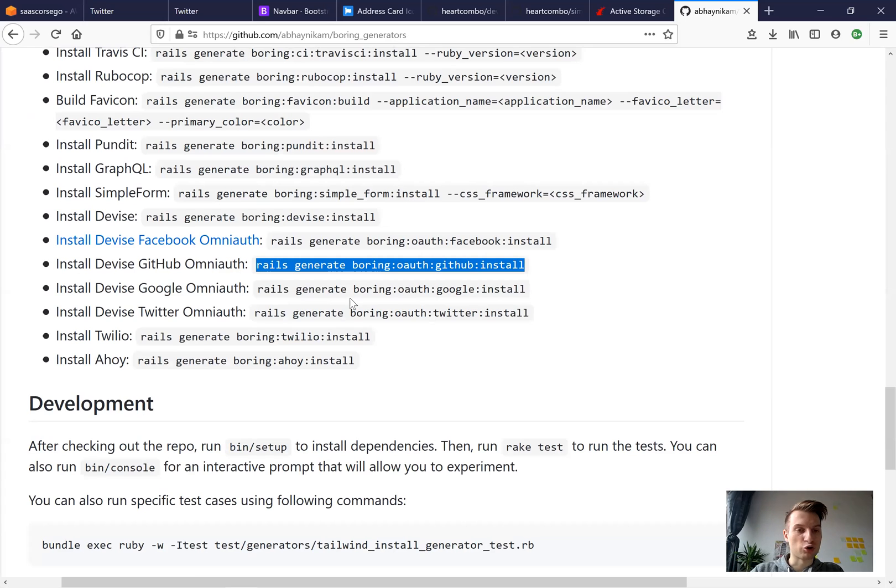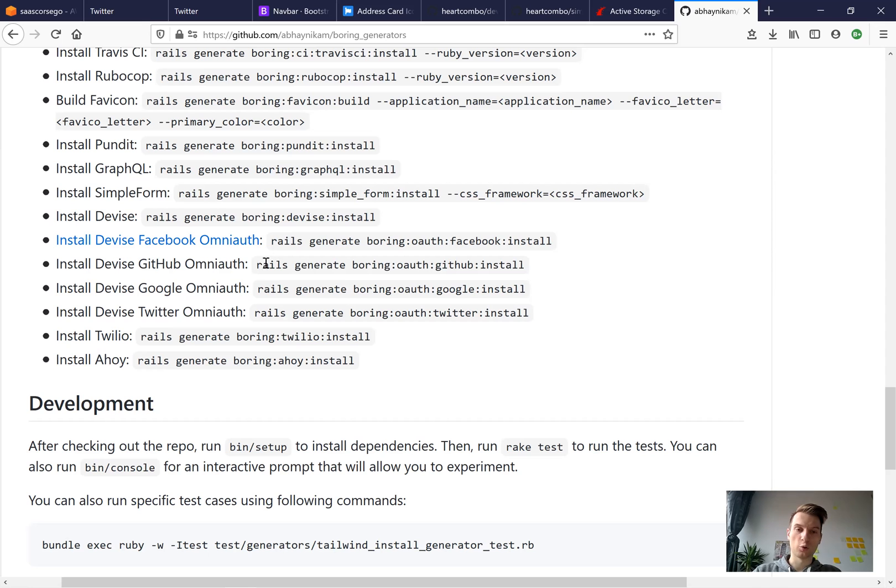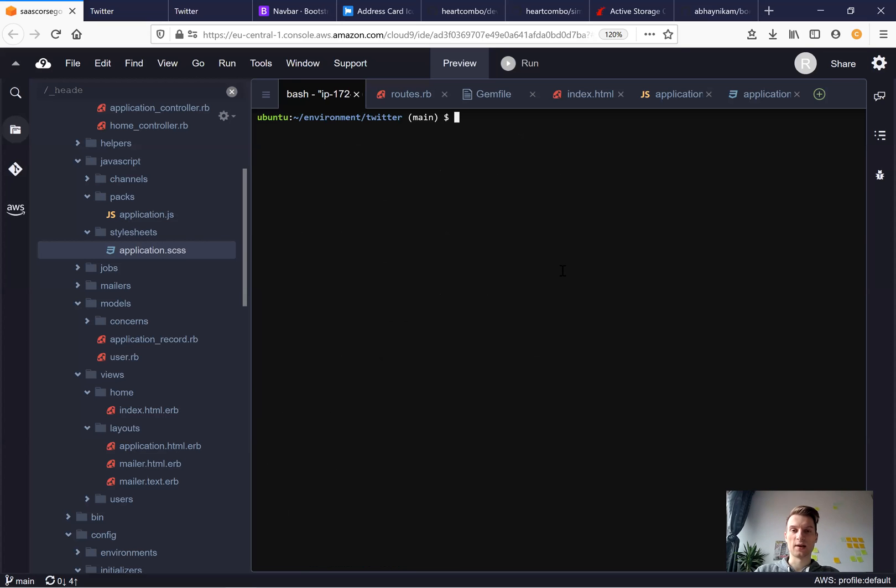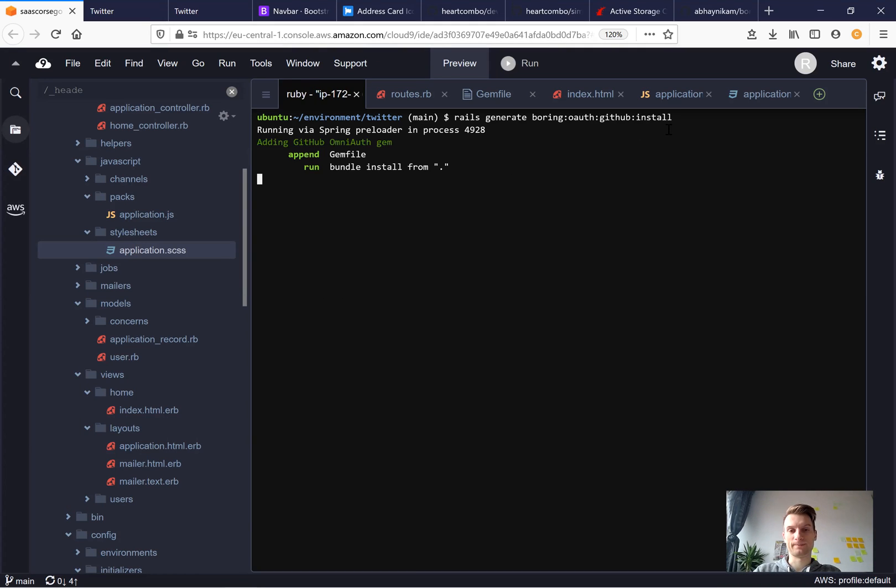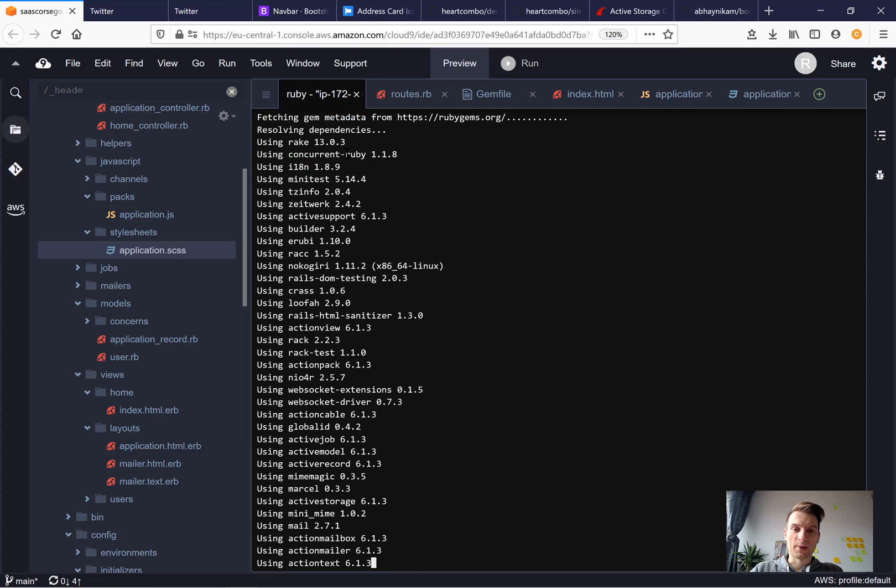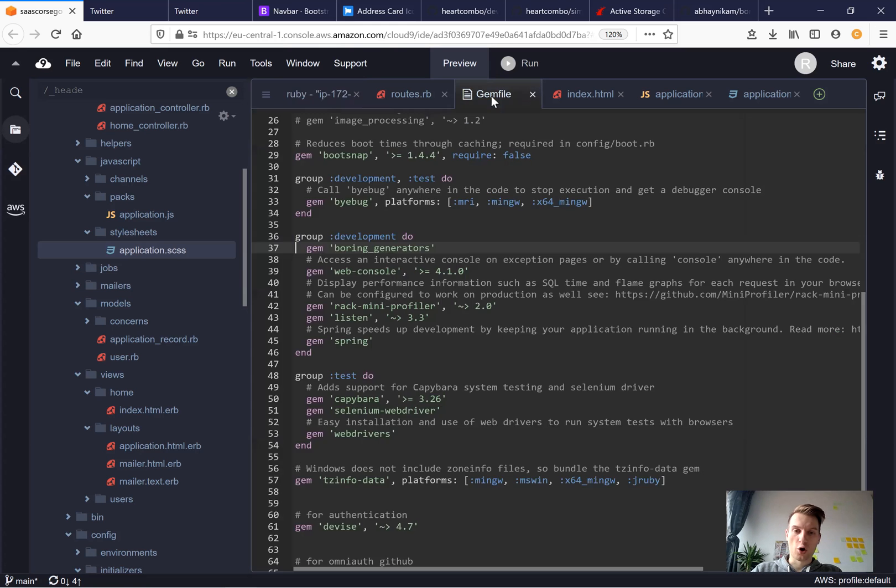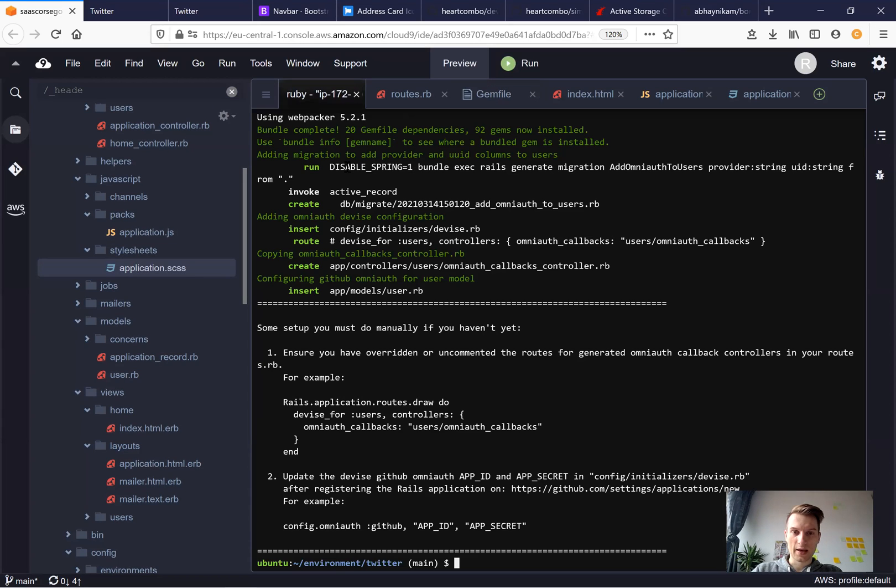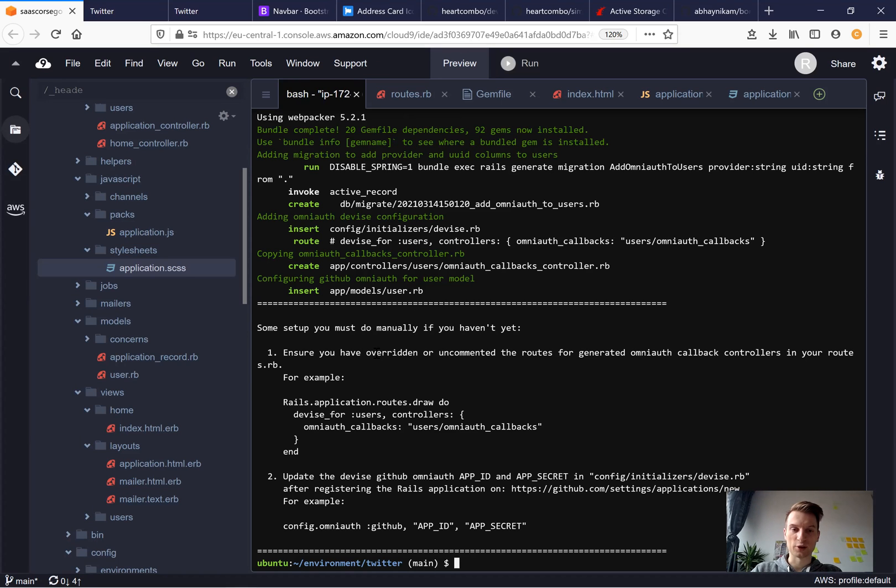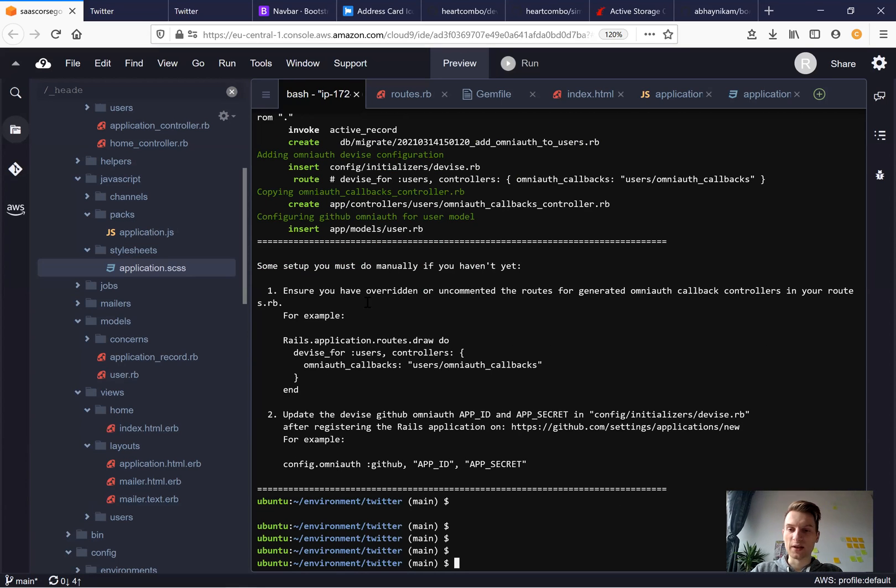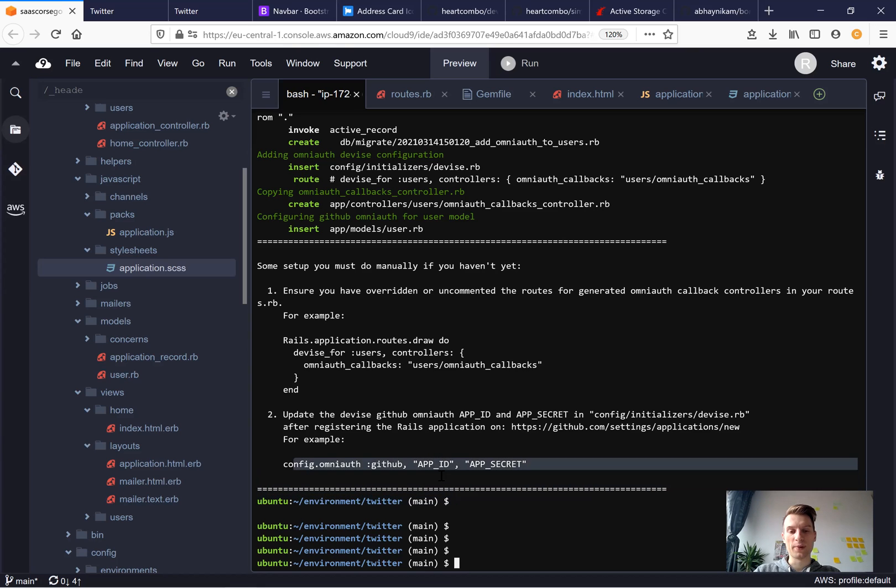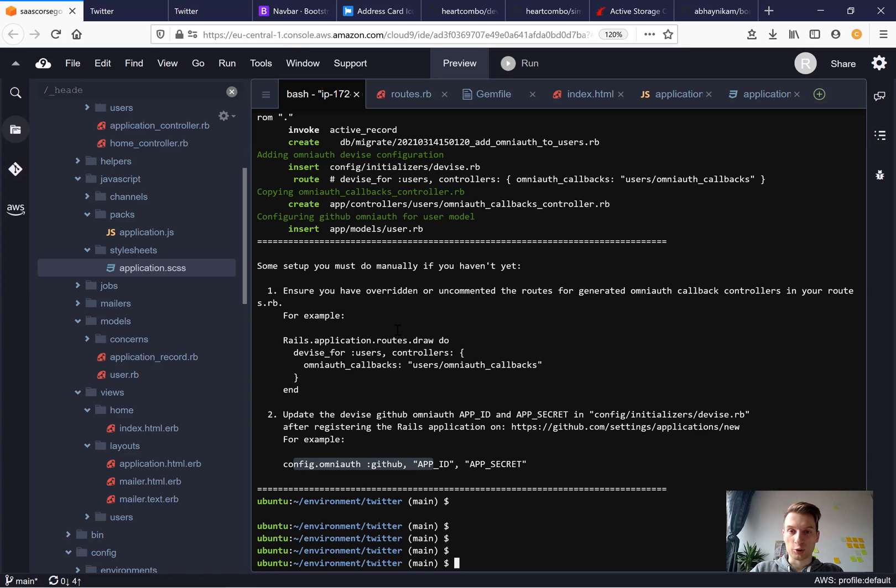And I will run device GitHub OmniAuth to install devise for GitHub now and see how it works. So rails generate boring OmniAuth GitHub install. So it must have added the gem OmniAuth GitHub. Here it is. Then it edited quite a few files and let's see what it says. We need to check if we have the routes correctly configured in our routes RB. And in the devise.rb, we need to add the GitHub API keys. Let's do it.